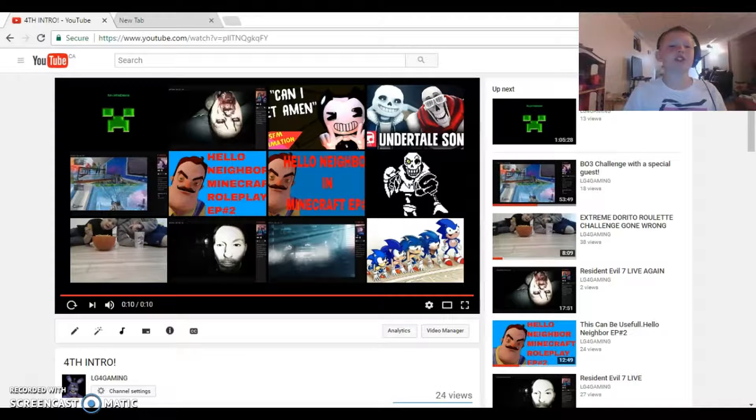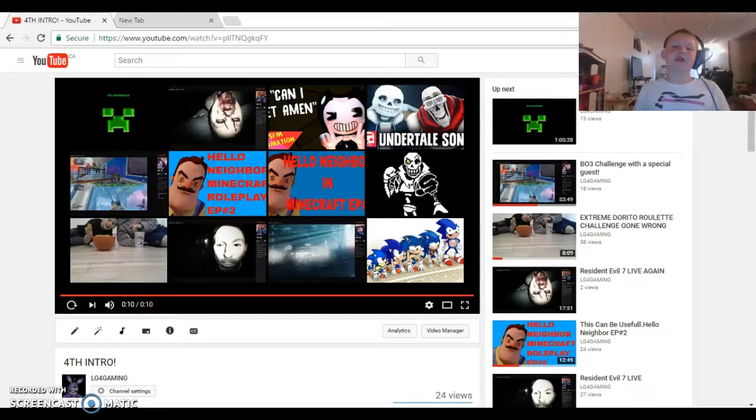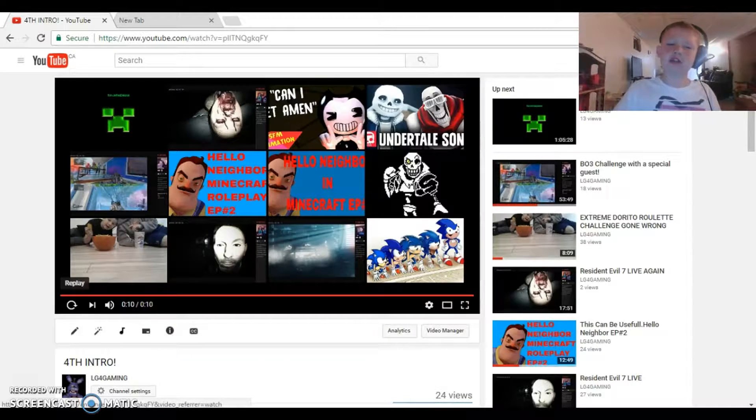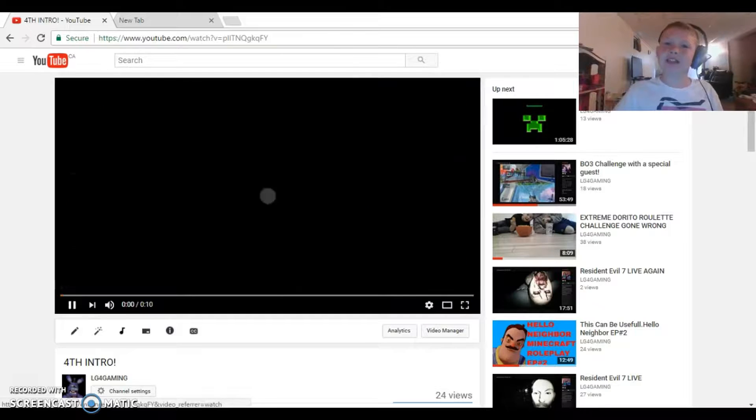Hello everybody, OT4Gaming here, and today I'm going to be showing you guys how to create an intro like this.